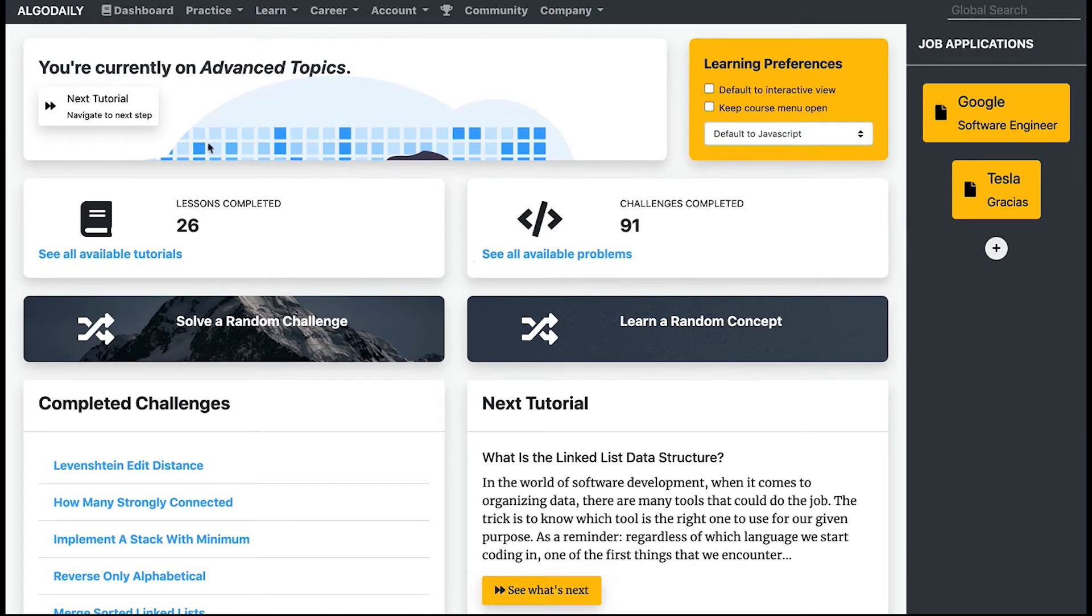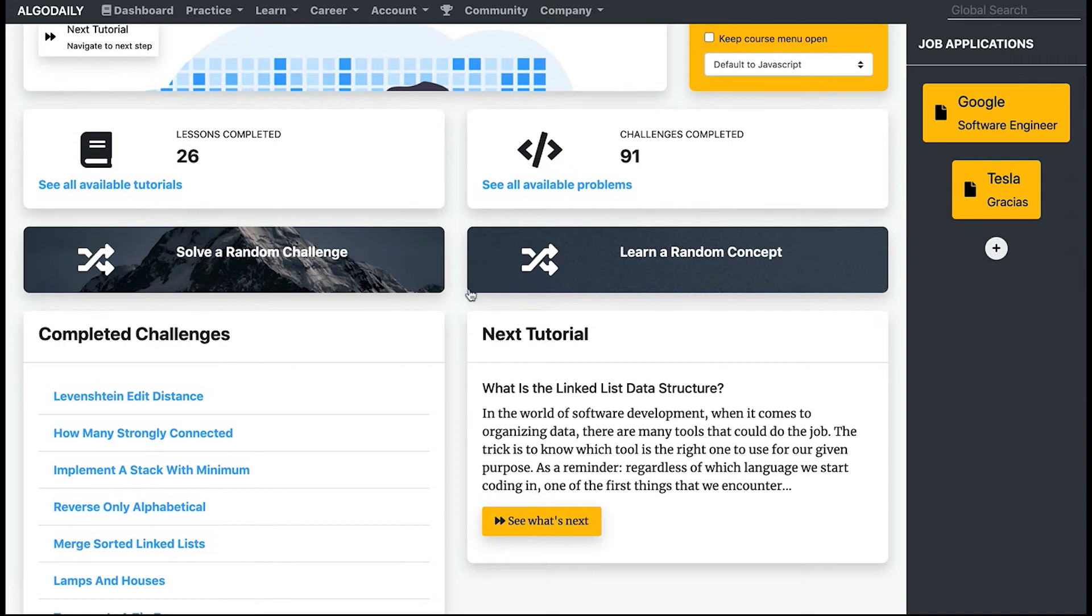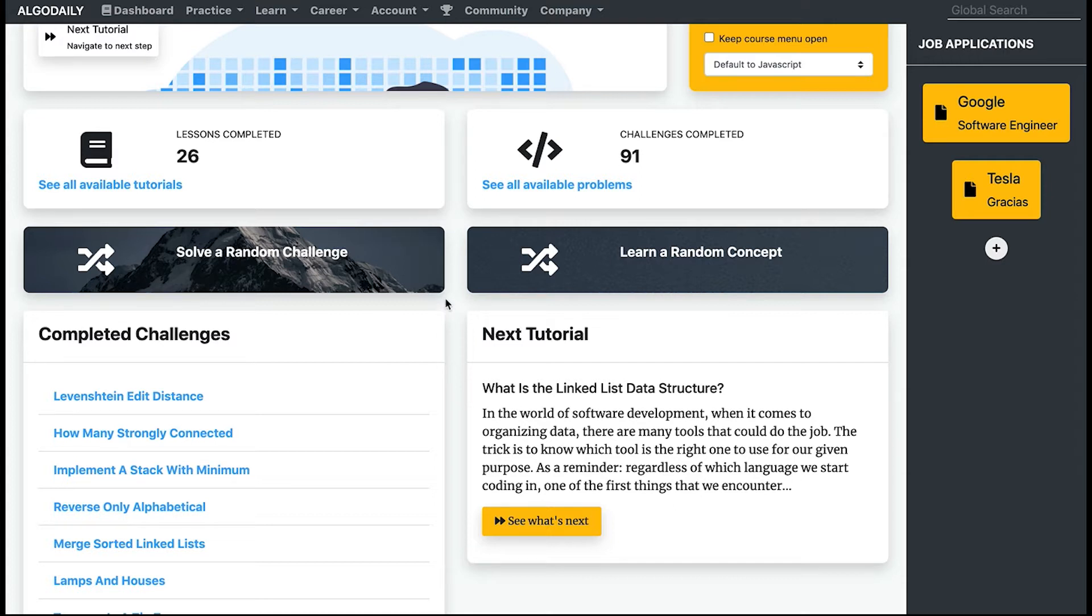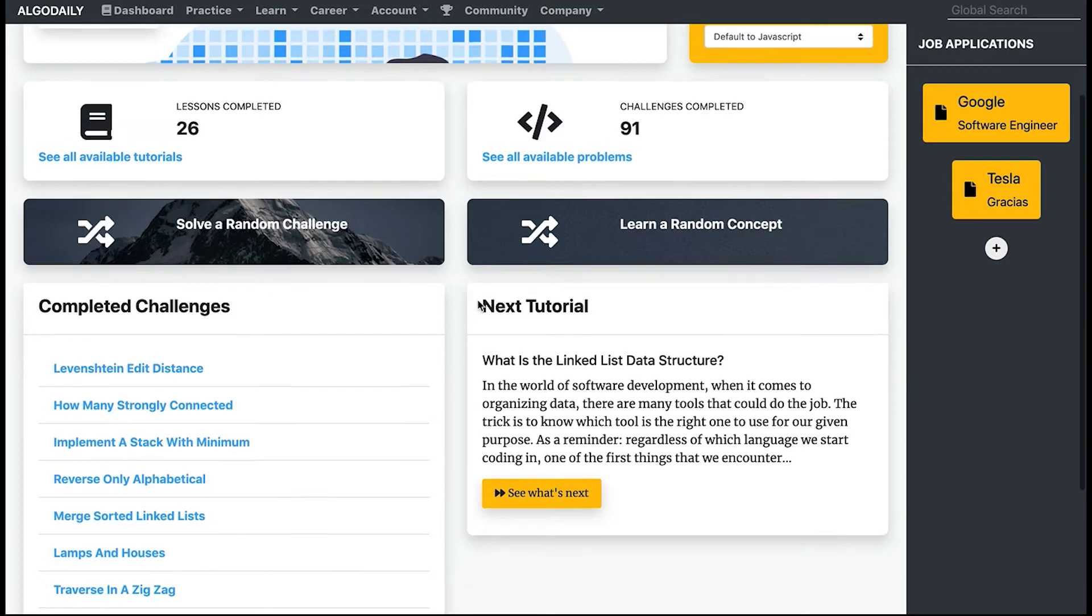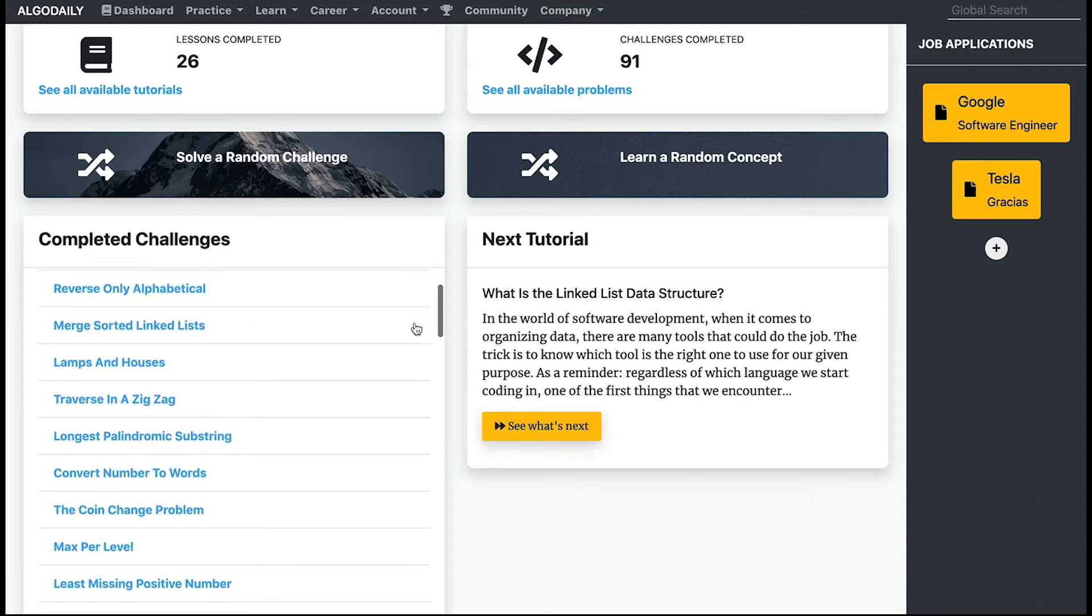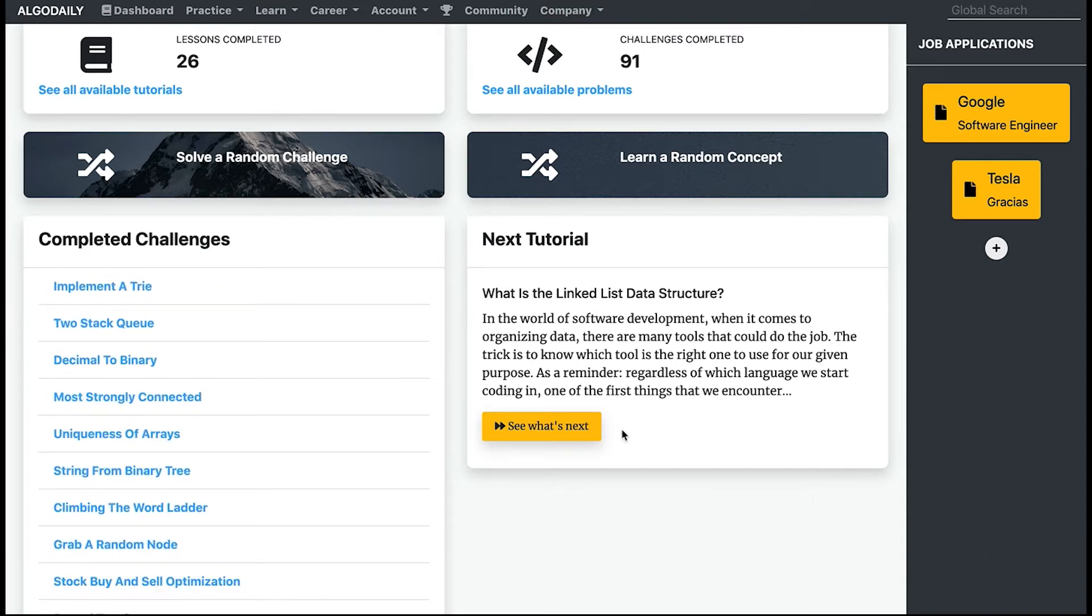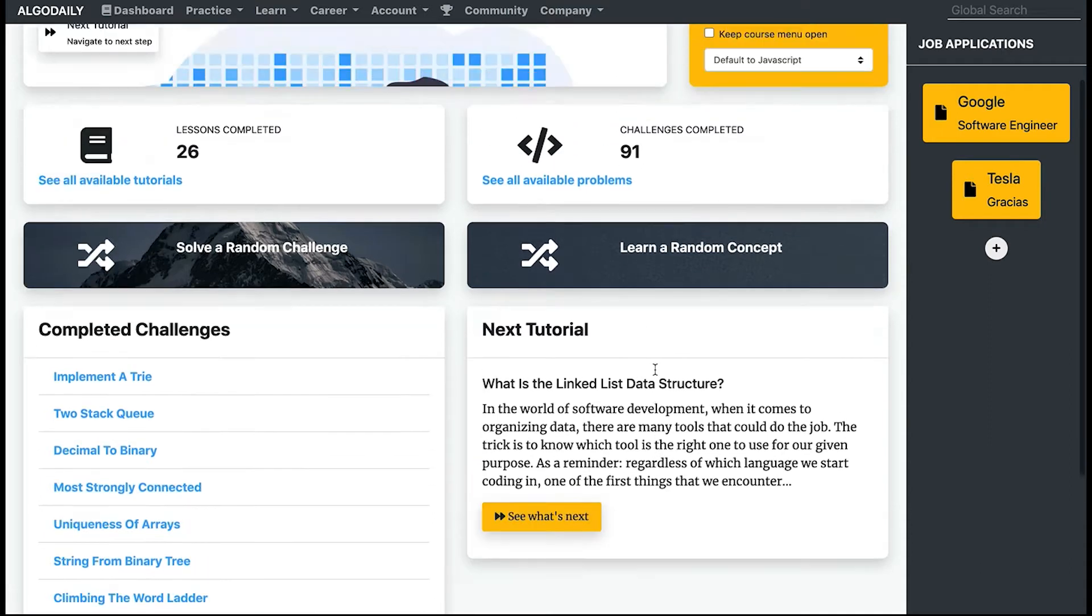Then we have the lessons completed—so I've completed 26 lessons on AlgoDaily.com, and challenges completed—I've completed 91. These two are helpful links whenever you want to switch it up and you don't want to go to the immediate next step in the course. You can go to a random challenge or a random lesson. Here's a list of completed challenges that I've done and another link to the next tutorial with a little preview.